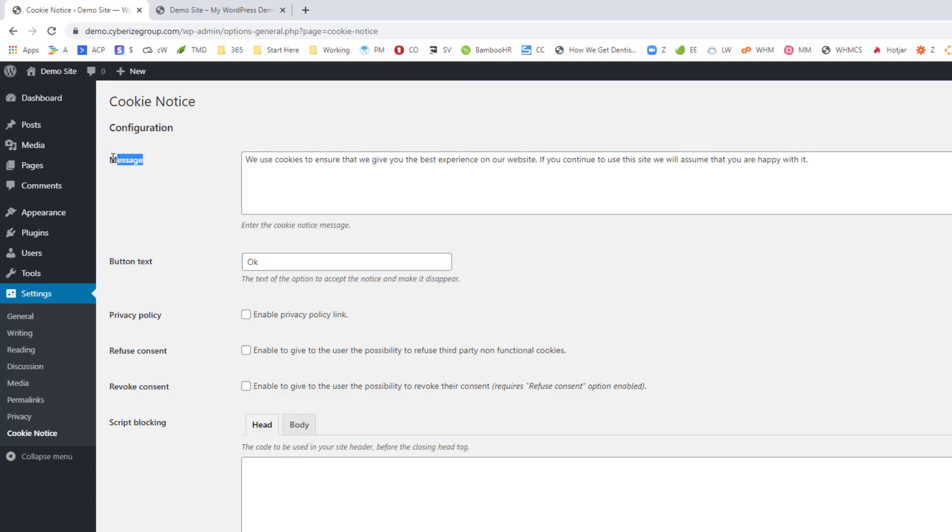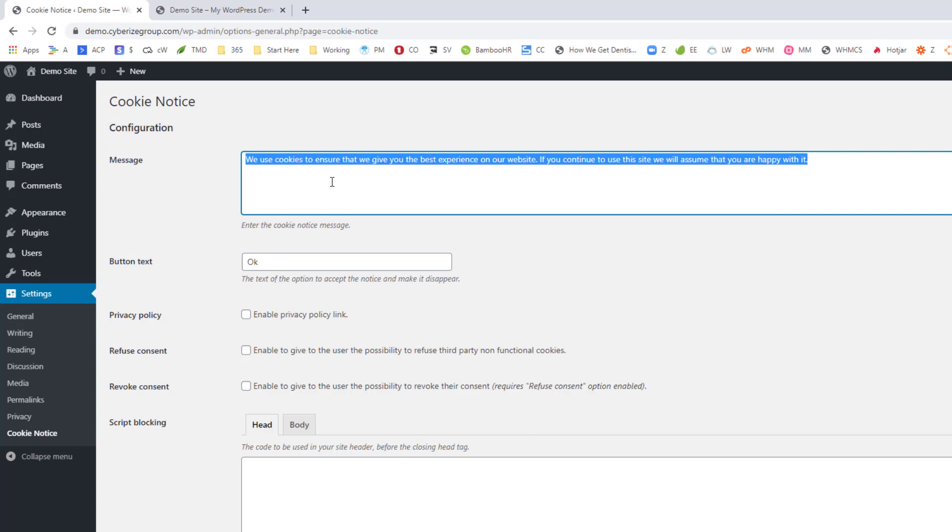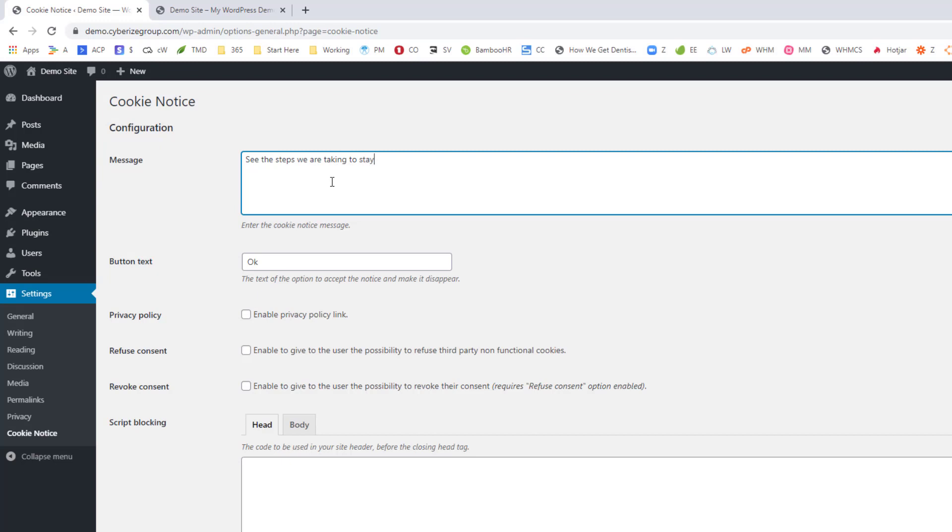And then now you're going to have a message that you can put in here as well as the button text. So there's a couple things that you can do. For example, this message in here you can just delete and you can put something like, see the steps we are taking to stay safe during the COVID-19 pandemic.